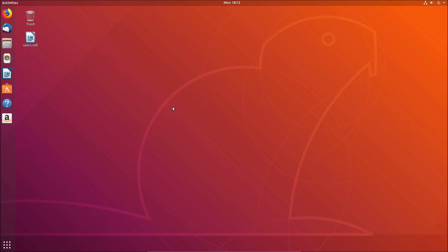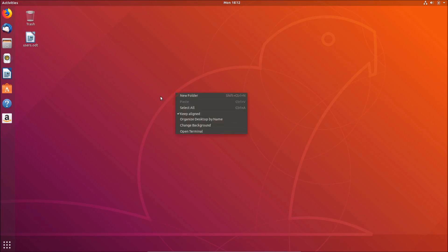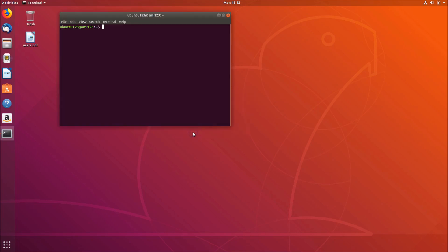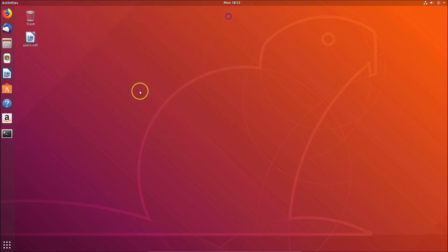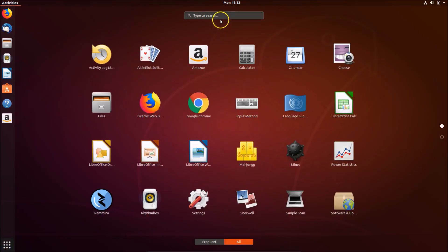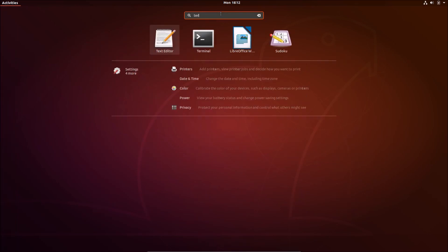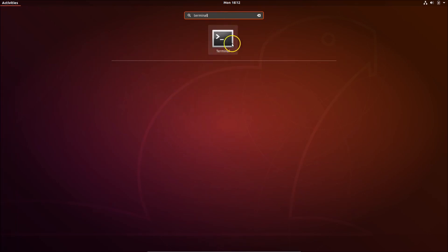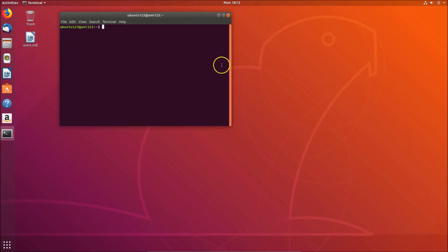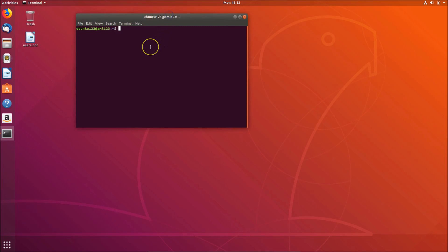For the second method, we can install VLC using the terminal. Right-click on the desktop and click Open Terminal. You can also open the terminal by going to Show Applications, typing 'terminal' in the search box, and clicking on the Terminal.